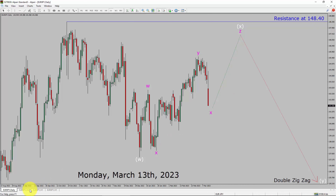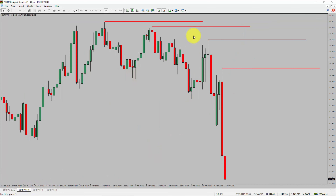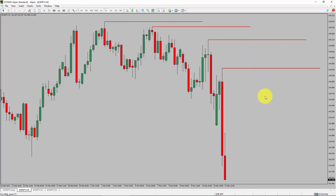Next, let us take a look at the 4-hour timeframe. Price action is printing lower swing highs and lower swing lows. To me, the EuroJPY pair trend looks down in the 4-hour timeframe.